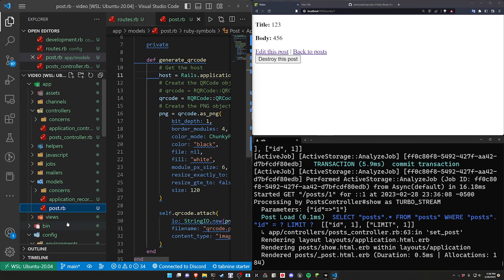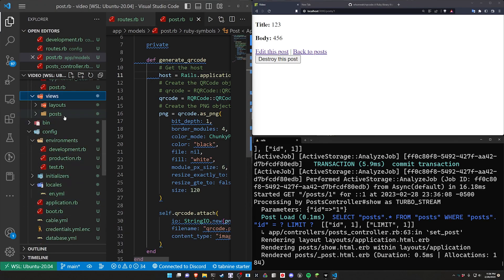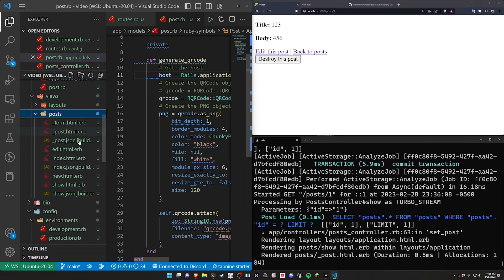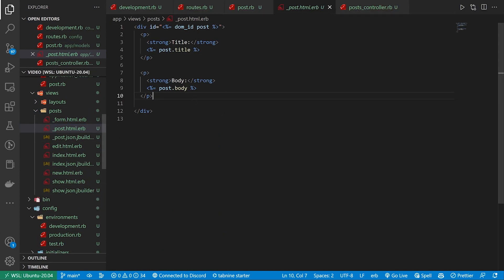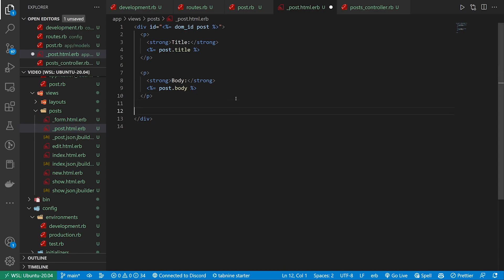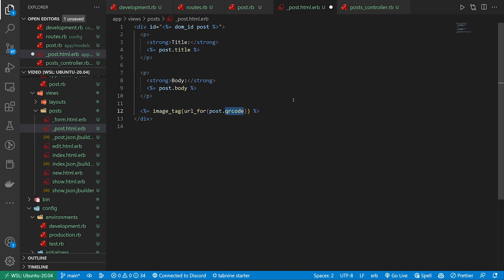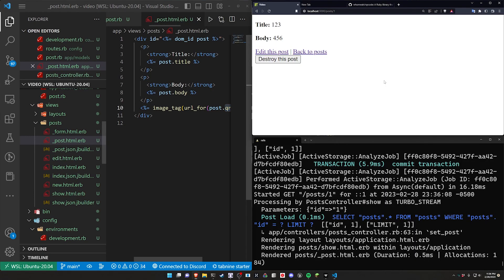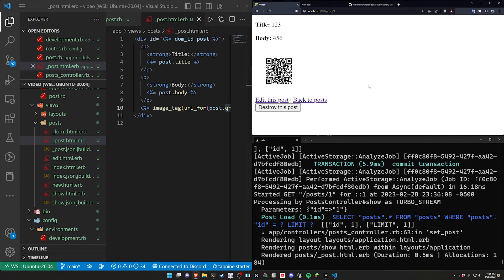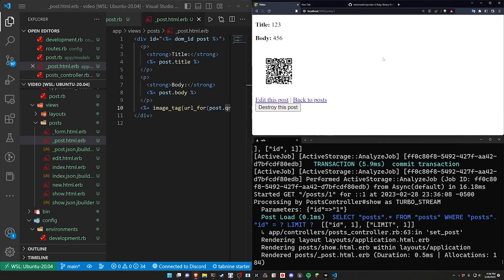So let's come over here, go into views, go into posts, go into the post partial. And then in the post partial, what we want to do is just an image_tag. We'll just do this down here. An image_tag with a URL for the post.qr_code, which is that Active Storage attachment we just created. Now if we come in here and we refresh, we have that QR code. So that is probably working.